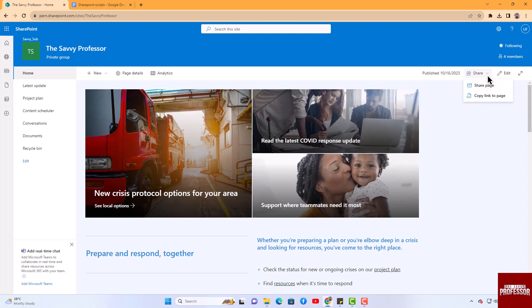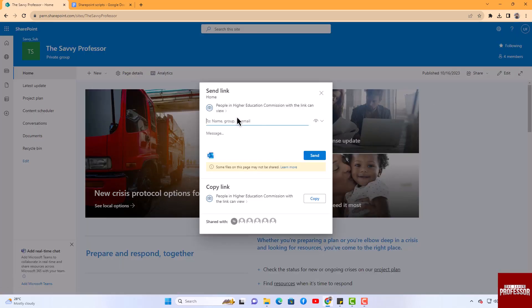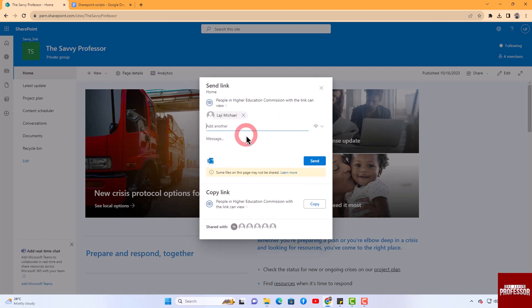Select share page. Subsequently, a dialog box will open. Here you can choose the recipient's name or email you wish to share the page with, and then select the desired permission level, whether it is for editing or for viewing.